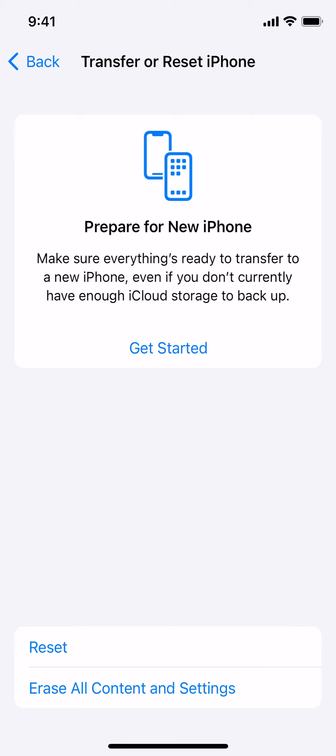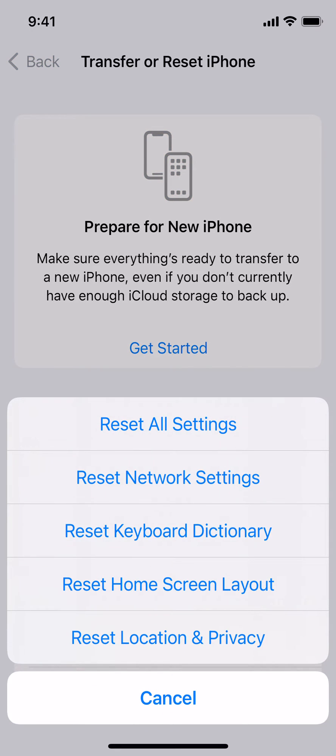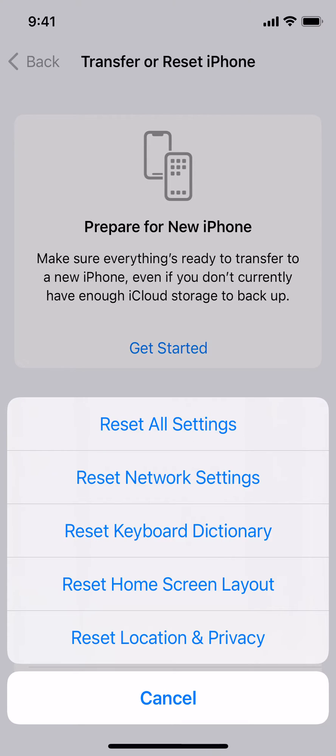After you've clicked on Transfer or Reset iPhone, please tap on the option that says Reset. You will now see all the reset options that are available on the iPhone. Now you will need to tap on the option that says Reset Network Settings.